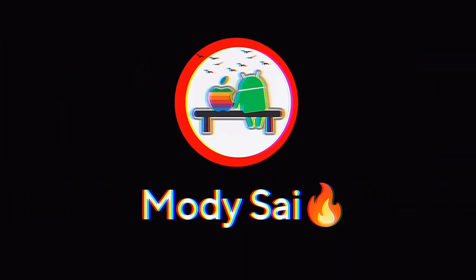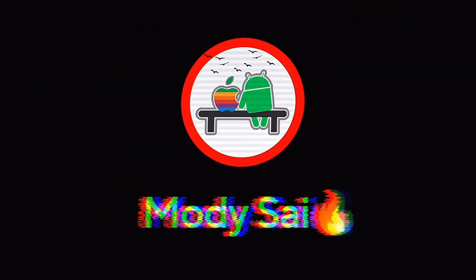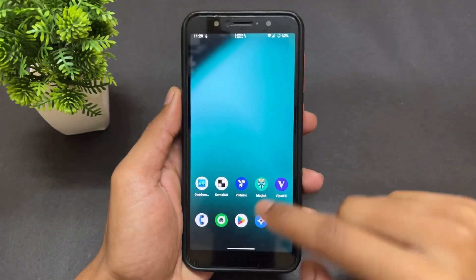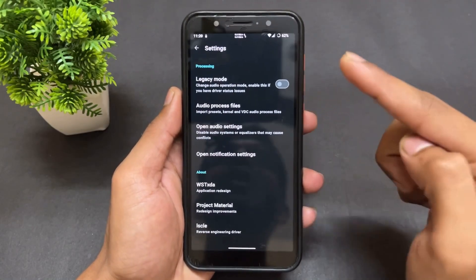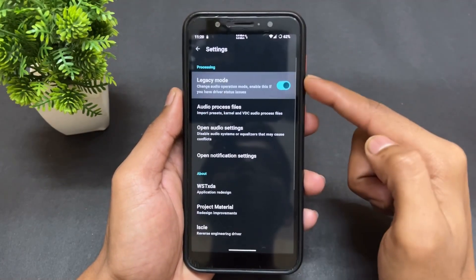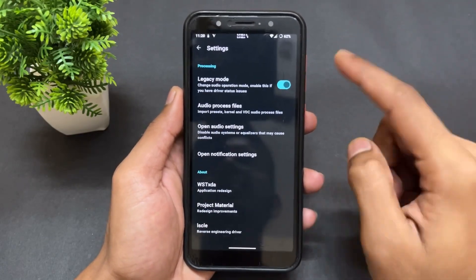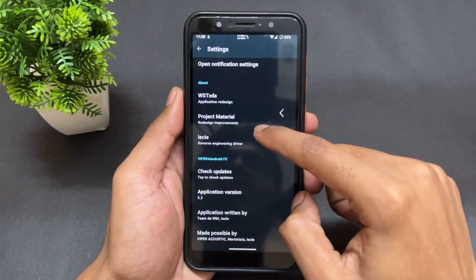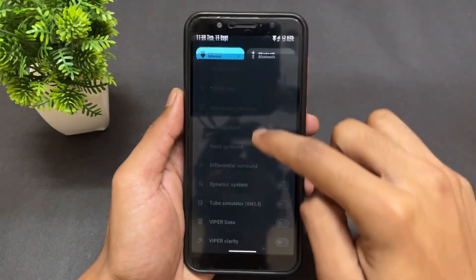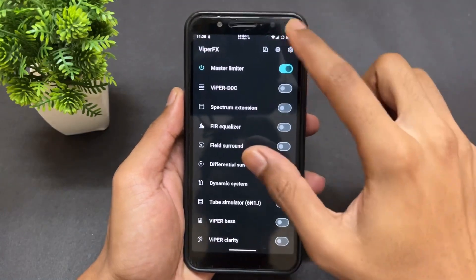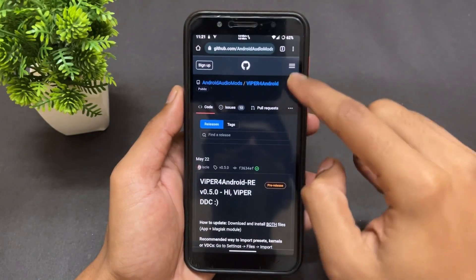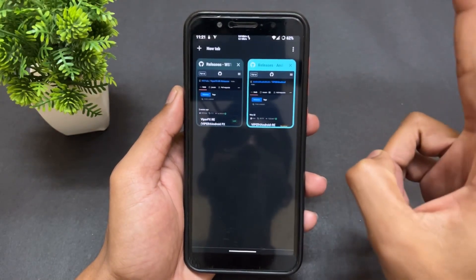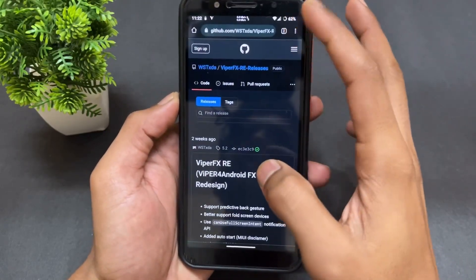The first module is Viper FX — this is a sound mod. Open the mod APK, and if the mod is not working, you need to enable Legacy Mode first. After enabling Legacy Mode you're good to go to use a lot of features and options, like monitor limiter and many different things. Now talking about how to download it — I will provide two links in the description.